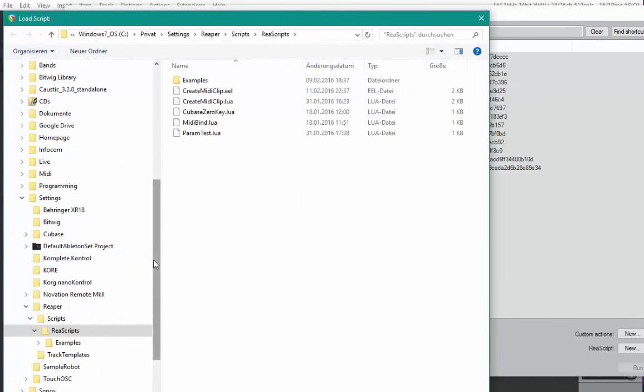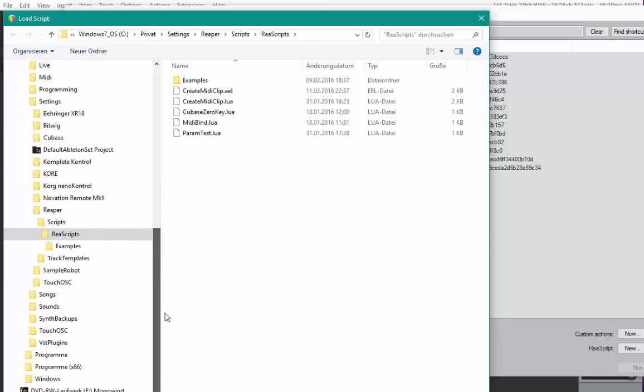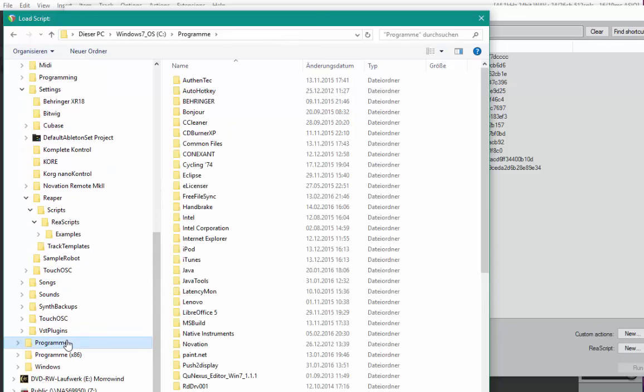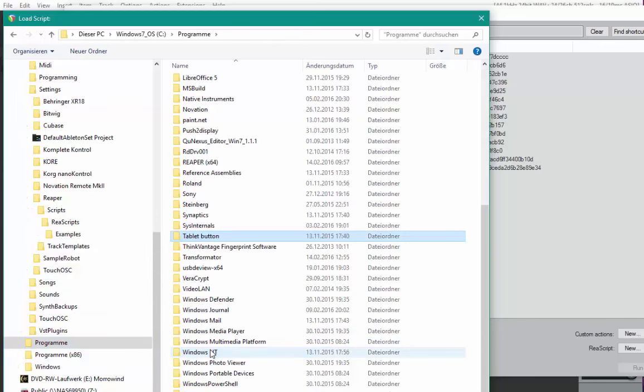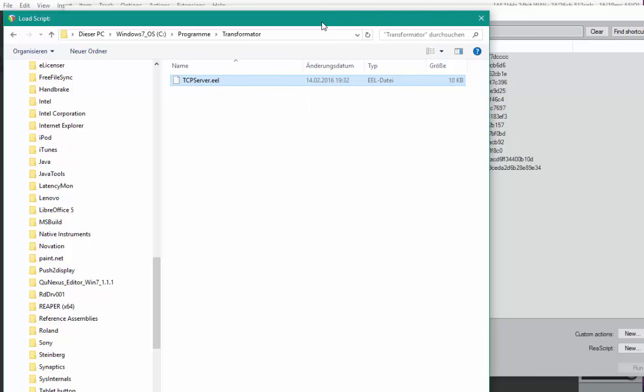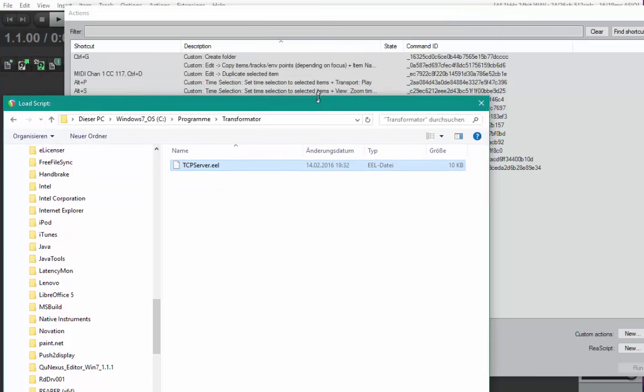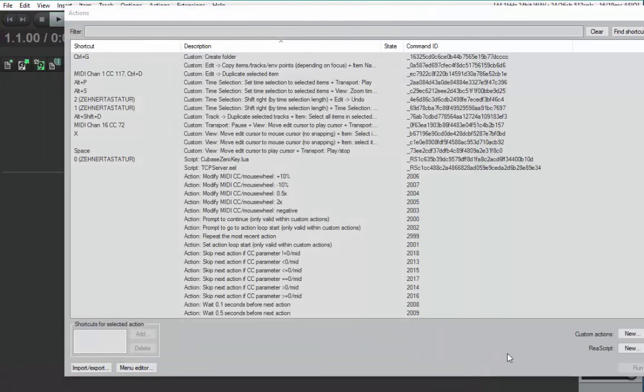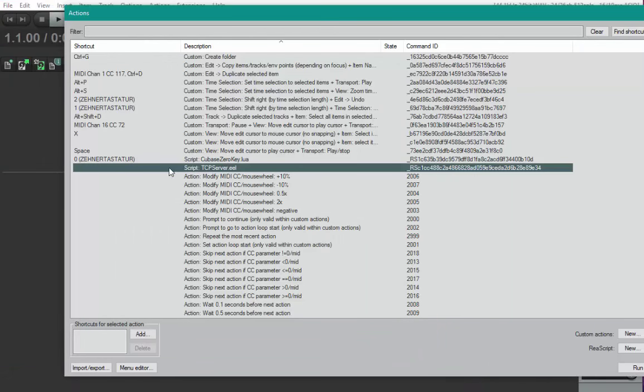Navigate to your installation folder. I put it in programs. There's a Transformator folder with a script called tcpserver.eel. After you've selected that, click on open.